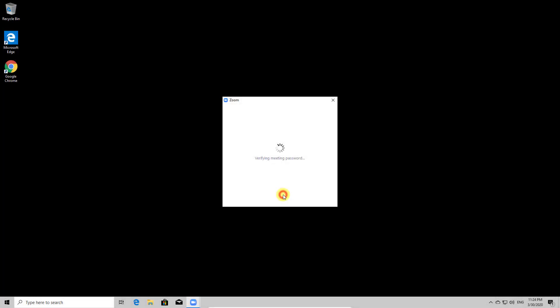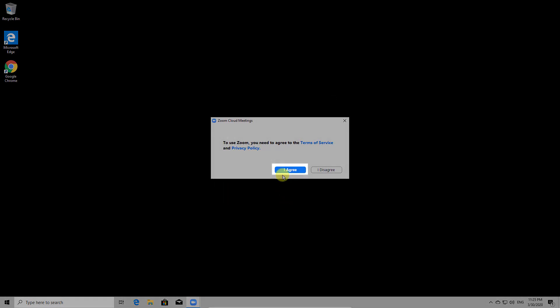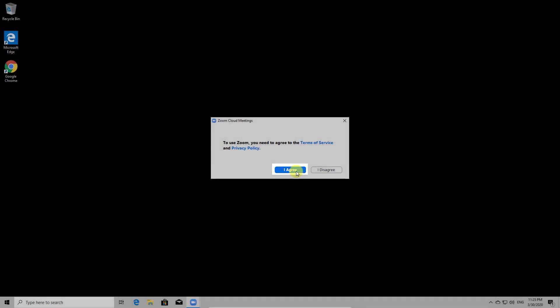If the meeting has not started yet, you will get a screen with a message saying, Waiting for host. Please wait until the host starts the meeting. You cannot do anything. If the meeting is starting and you are the first time on Zoom, it will ask you to agree to the terms of service. Click I agree.